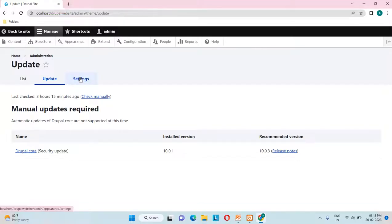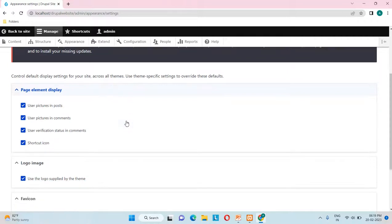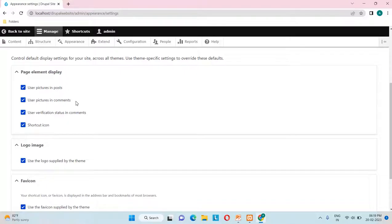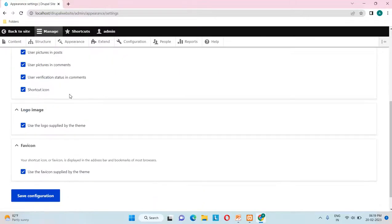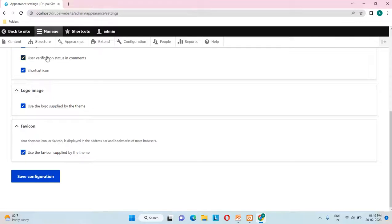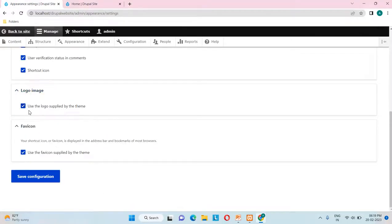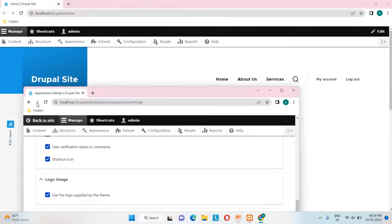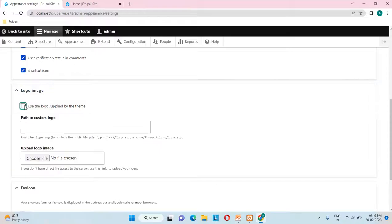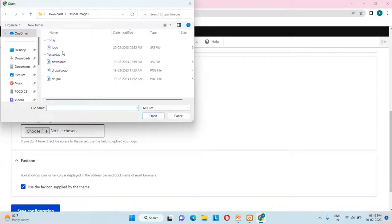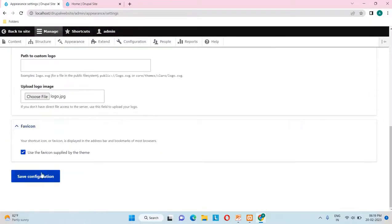Now let's go to the settings part. In the appearance settings you can see elements to display on the page — user pictures in posts, user pictures in comments, user verification status in comments, shortcut icon, and more. There's also a logo image section. Going to my site, there's no logo currently. We can uncheck 'Use the logo supplied by the theme' and upload a custom logo from our system.